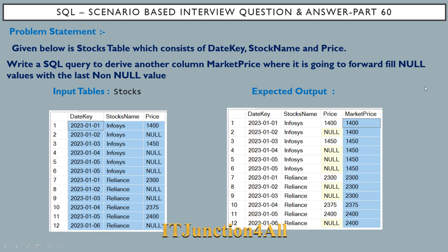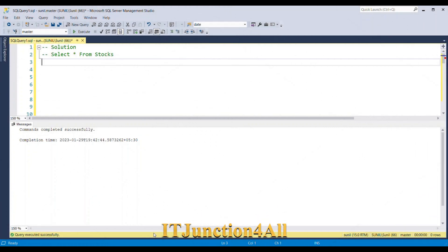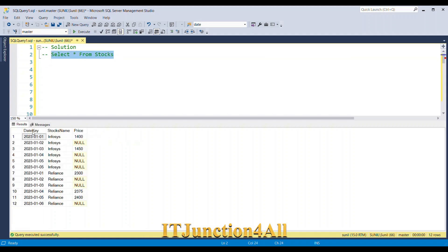Before proceeding to the solution, let's see our input table once again. I'll fire a SELECT * FROM stocks. This is our input table with the date key column, stock name column, and price column. We need to derive another column called market price where it should populate a non-null value wherever we see null.